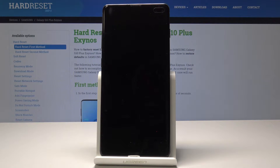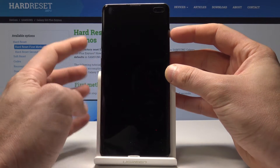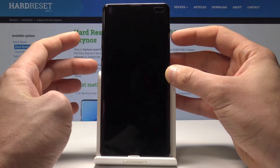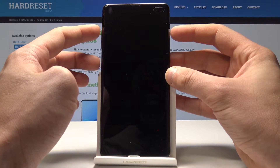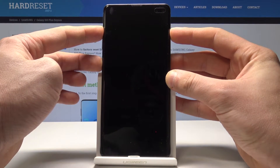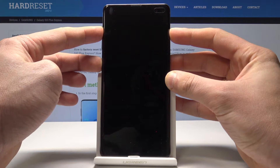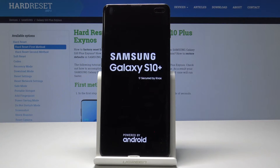Let's wait until your device is completely switched off, and then you need to use the following combination of keys: power key, volume up, and Bixby. So let's hold down together those three keys — power key, volume up, and Bixby — and release them as soon as the Samsung Galaxy S10 Plus logo pops up on the screen.